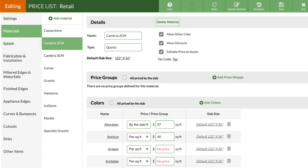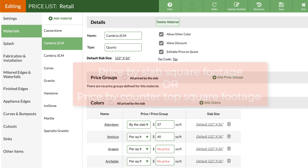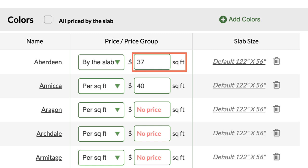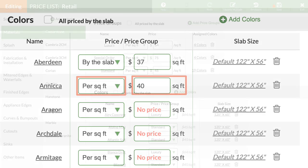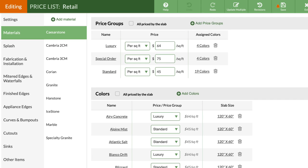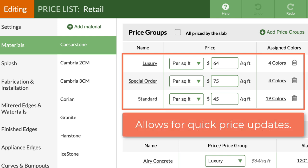Now that we have some material in here, let's talk pricing. CounterGo can price by the slab square footage or by the countertop square footage. If pricing by the slab, you'll want to change your colors to be priced by the slab and calculate the price per square foot for the total slab and enter that number. If pricing by the countertop square footage, then leave as is and enter the price. In each material, you can also create price groups to group colors together and apply a price to all of the colors within the group at one time. Using price groups is a quick way to update your pricing.